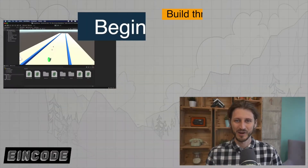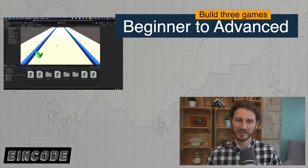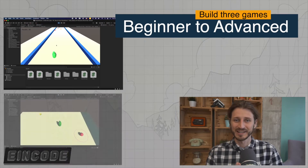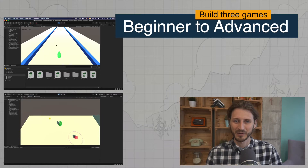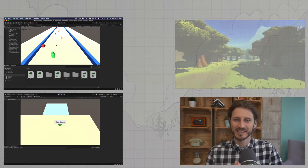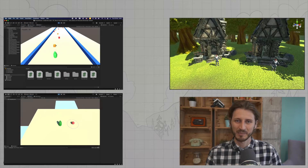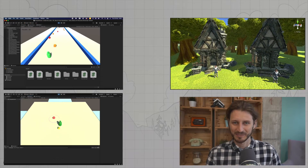Hi there, welcome to 9code game development course featuring Unity. In this course, you are going to work on 3 games. On the first game, I'll be explaining concepts for beginner developers or just starting level developers. In the second game, we'll be going to more complicated topics. And in the third project, we'll be working on a cool RPG game and covering really advanced concepts.